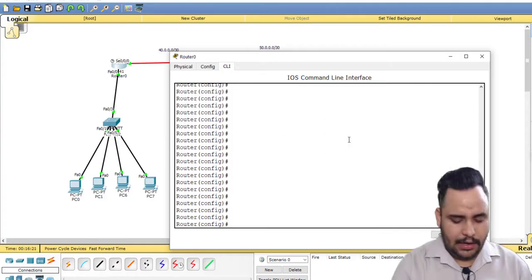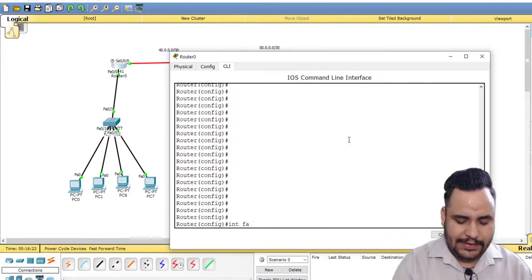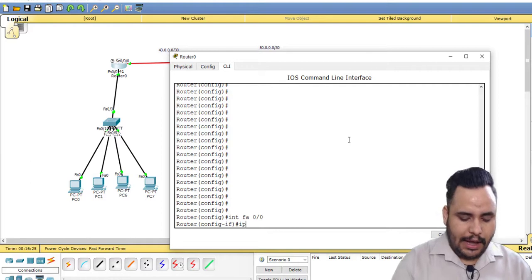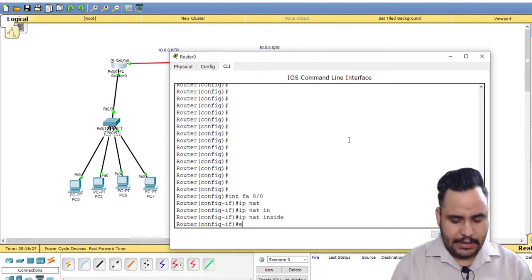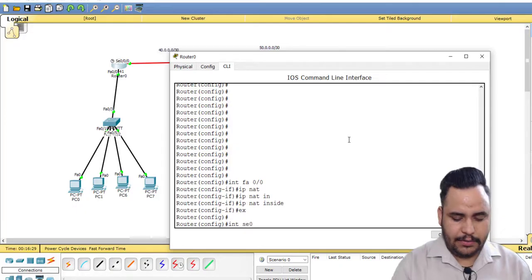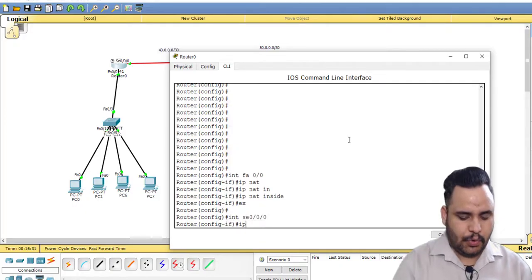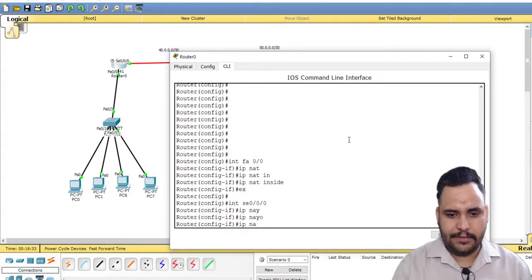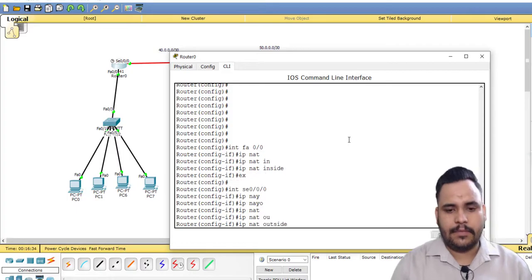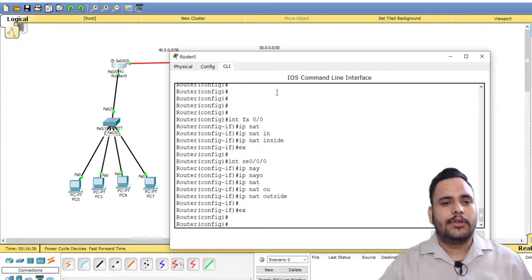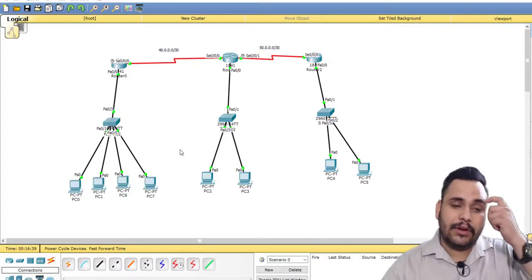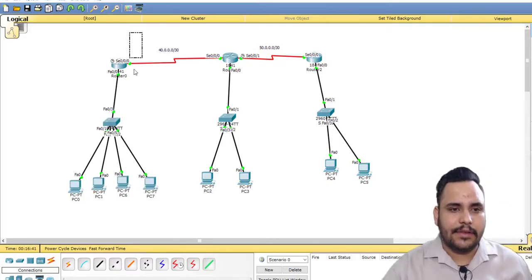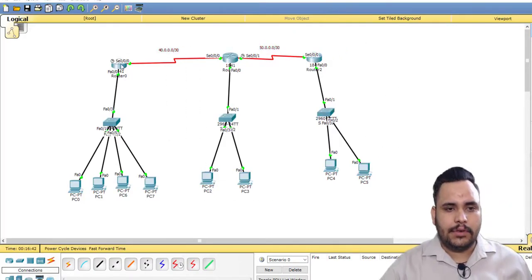First of all, I have to use fa0/0, IP NAT inside, exit. And the packet tracer outsider, I have to show IP NAT outside. This one. So this is my inside network, so I have to configure inside NAT, and this is outside.